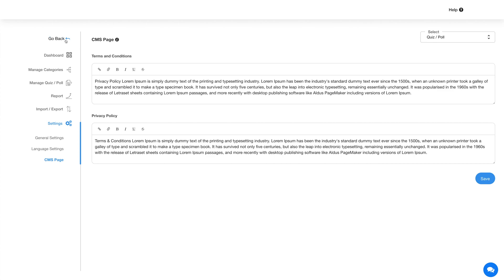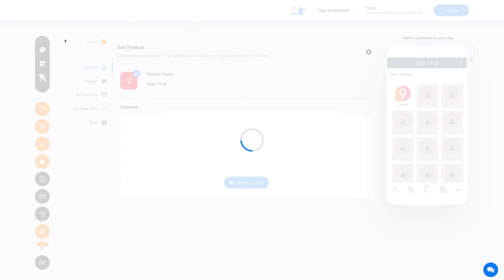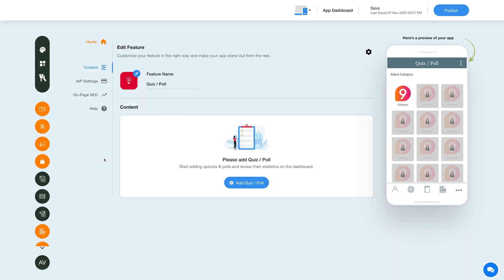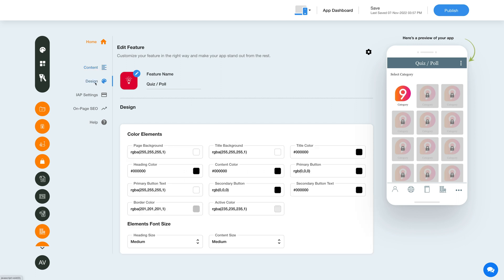Now let's go back and change the layout and color scheme of the quiz poll feature. Click on this color palette icon to change the page style and color scheme. From here you can set the page element, color, font, and size.